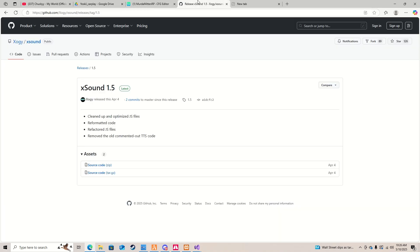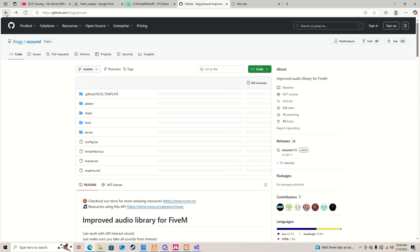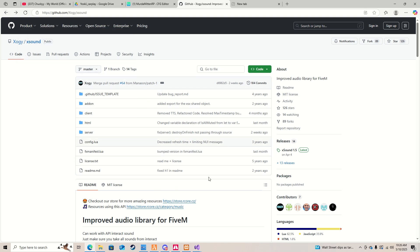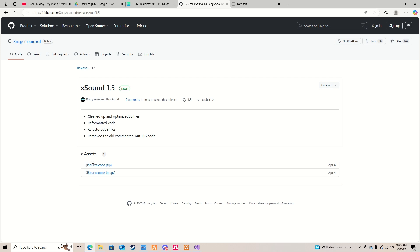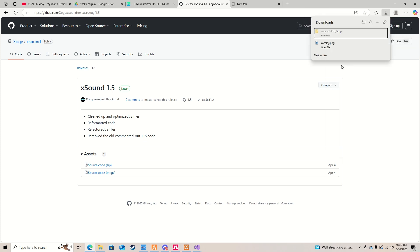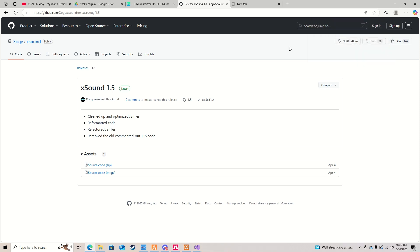For the second link in the description, go to that page and make sure you hit 'Latest,' then download the source code ZIP. Once downloaded, just delete the version number — like '1.5' or whatever number it shows — from the folder name so it works properly.